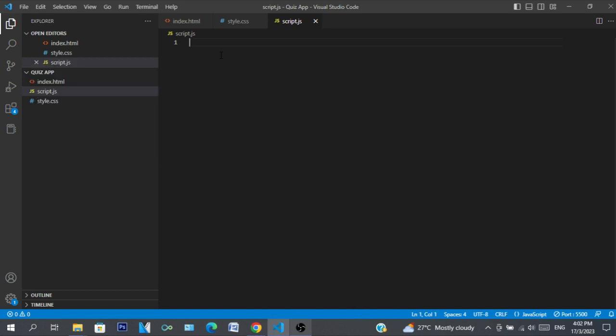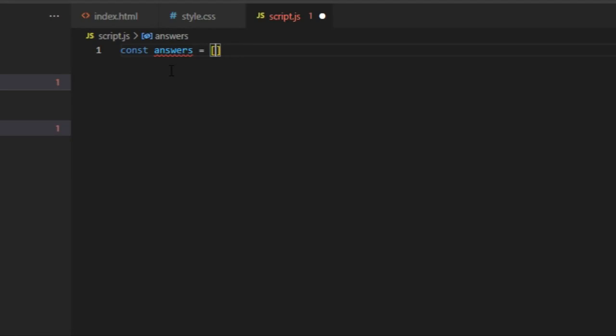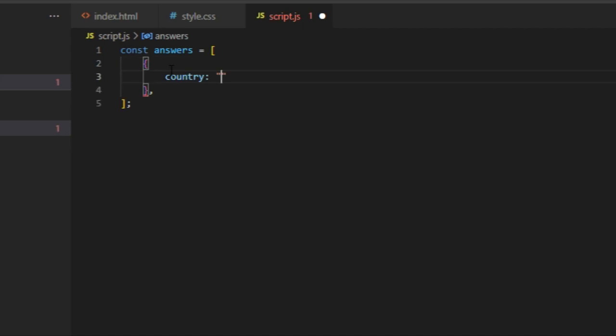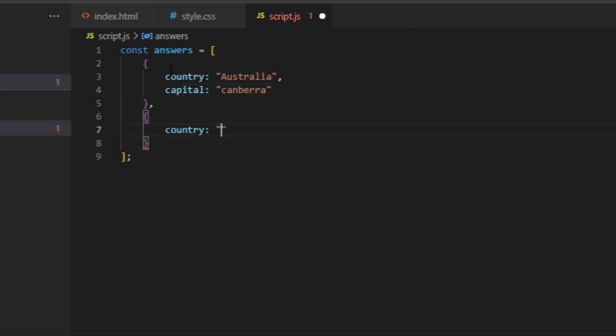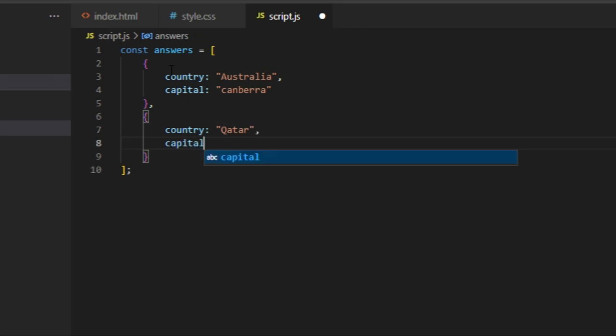First you need to make an array called answers. We're going to be using some JavaScript objects to store the information. We're going to have one called country, let's use Australia, and then for the capital we're going to use Canberra. For the country we're going to use Qatar, and for its capital that's Doha.